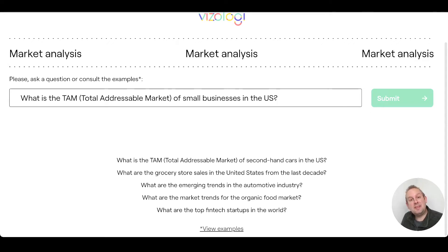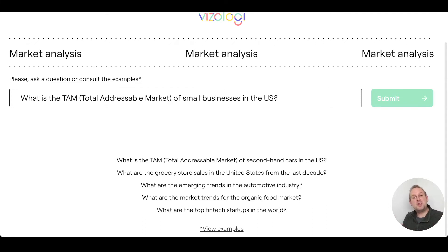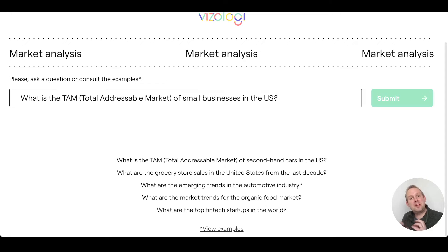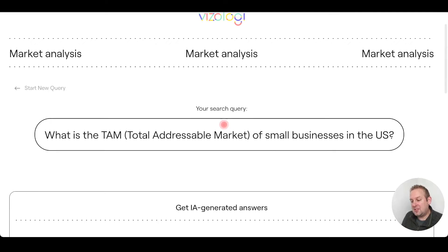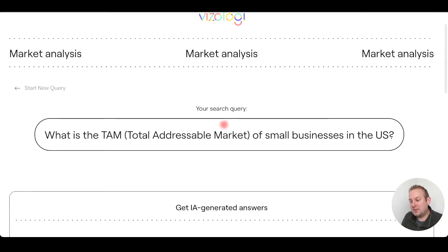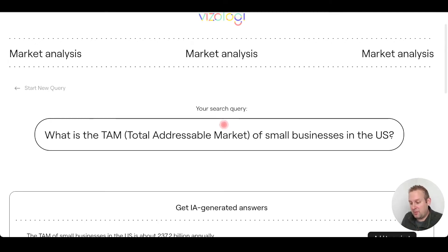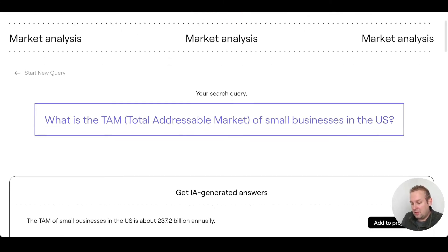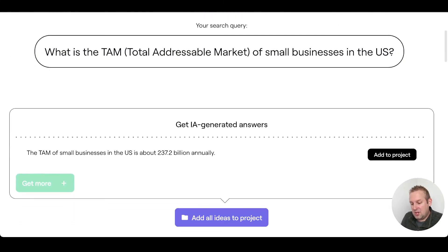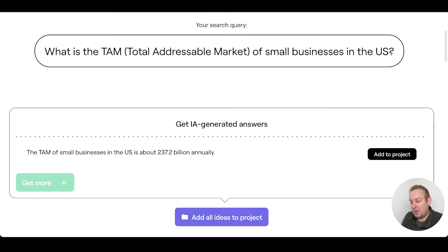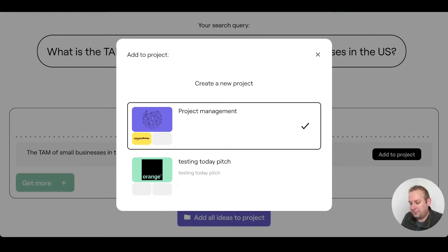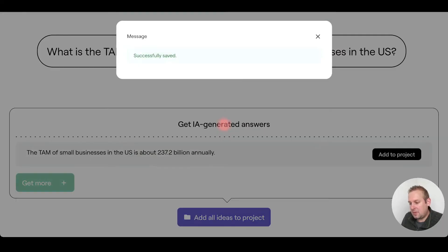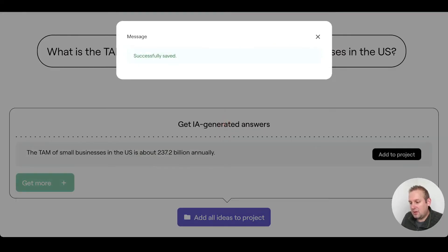What you could do for example is ask: What is the total addressable market of small businesses in the United States? Because maybe you just want to create a specific business, a specific platform that addresses small businesses. Let's just press submit and let's see what Visualogy is coming up with. As you can see here, the term of small businesses in the United States is about $237.2 billion annually. If we want to add this to the project, we can easily do so.